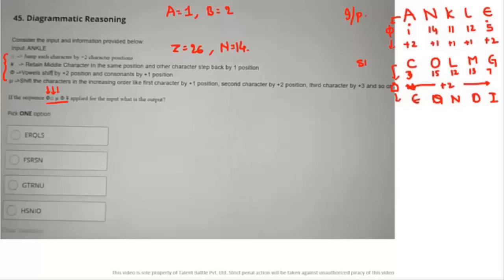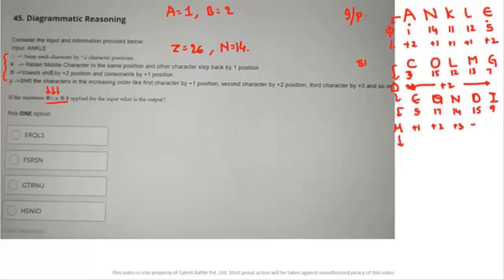The third symbol (mu) shifts characters in increasing order: first +1, second +2, third +3, and so on. Values: E=5, Q=17, N=14, O=15, I=9. Applying: 5+1=6 (F), 17+2=19 (S), 14+3=17 (Q), 15+4=19 (S), 9+5=14 (N). Step three result: F, S, Q, S, N.